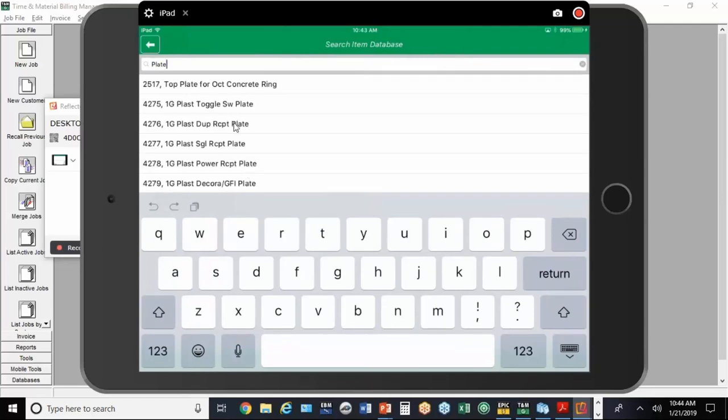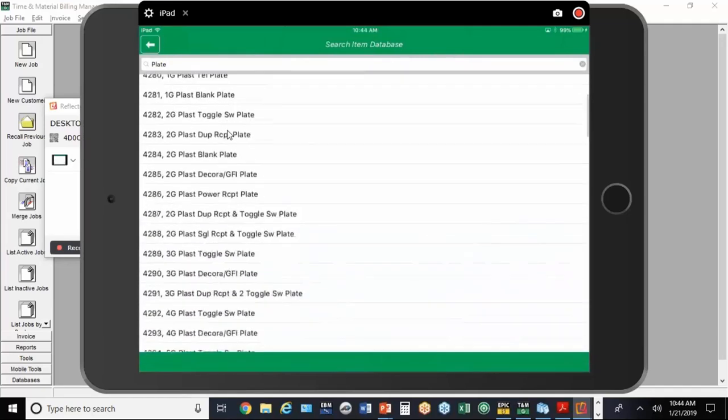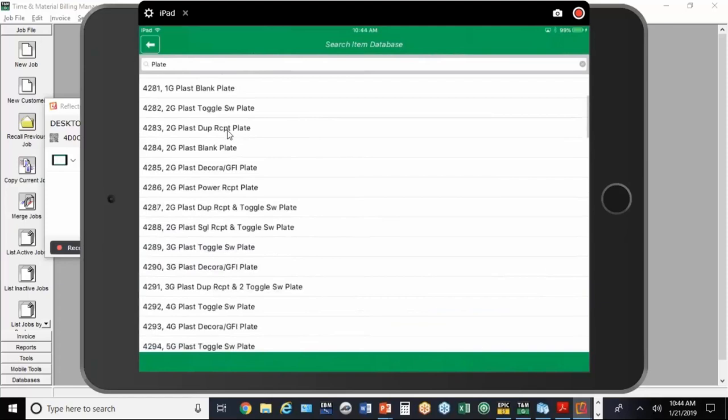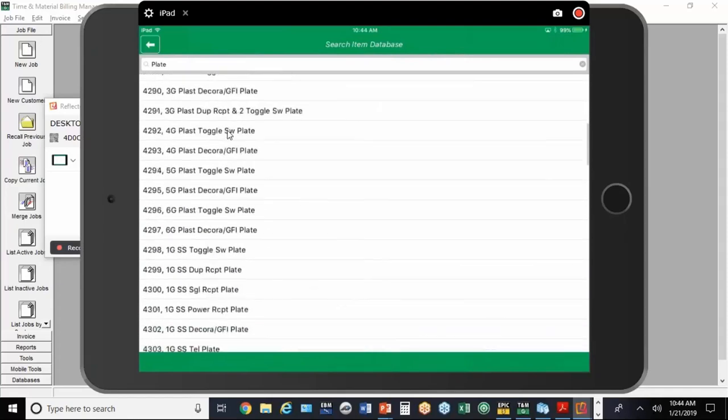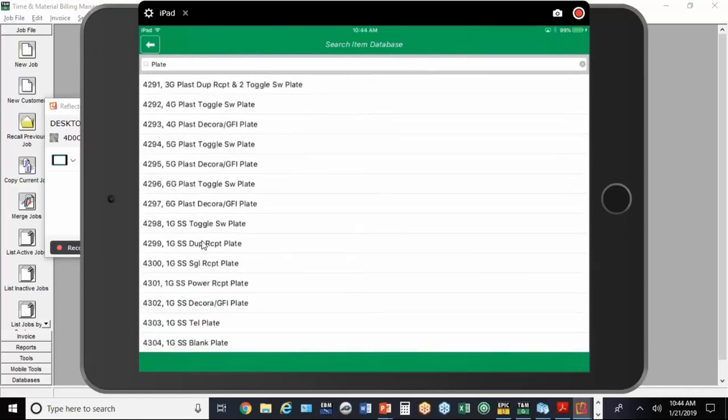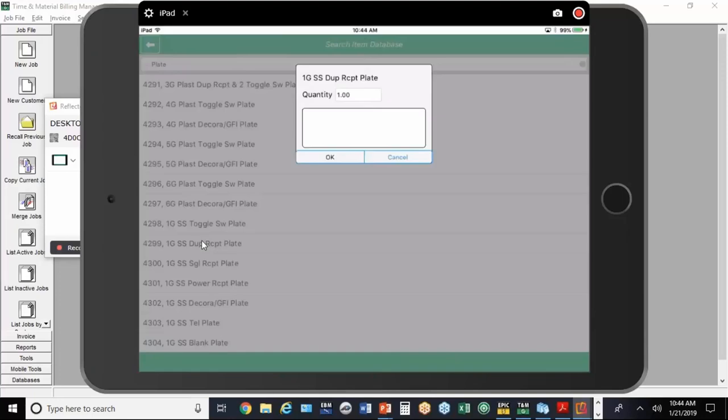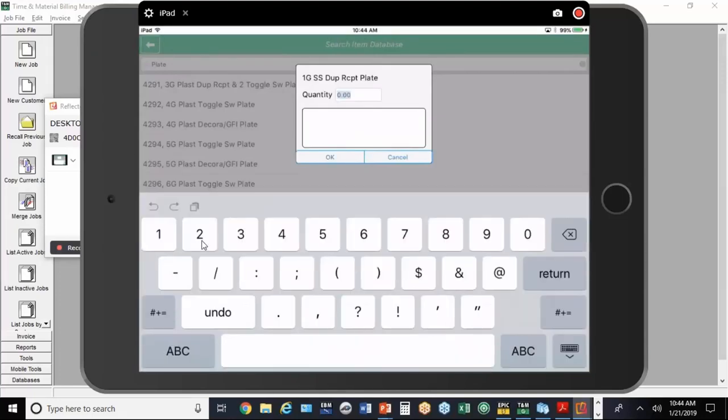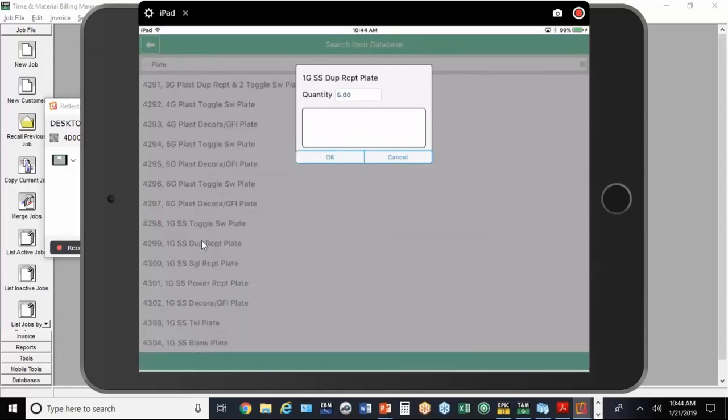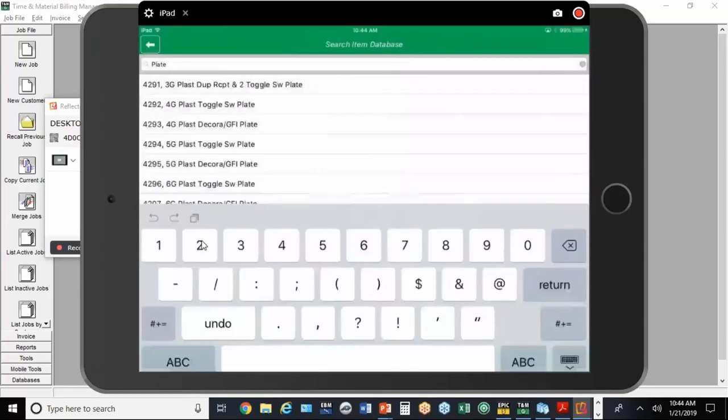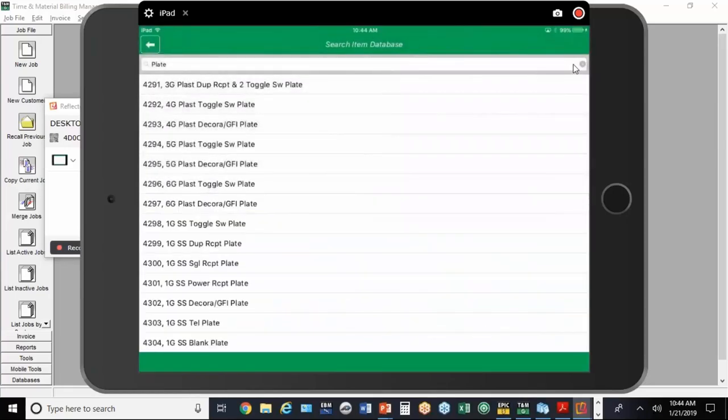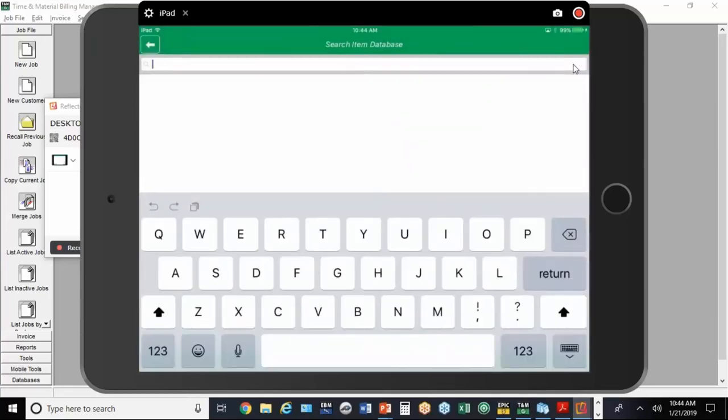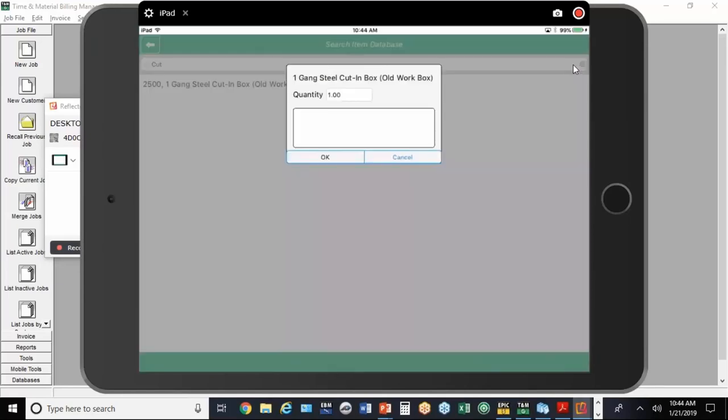If you look down in this list here, there's plastic. If I scroll down a little further, there's one gang right there - stainless steel duplex receptacle plate. We'll put in five of those. Something common like a cut-in box, you can clear the text field there. A lot of these, when you type in two letters, you're already there. Two or three letters. We're going to put in five of those.